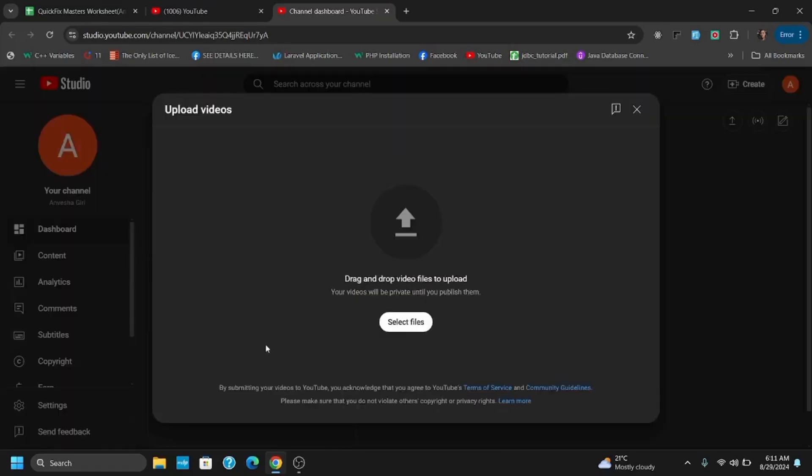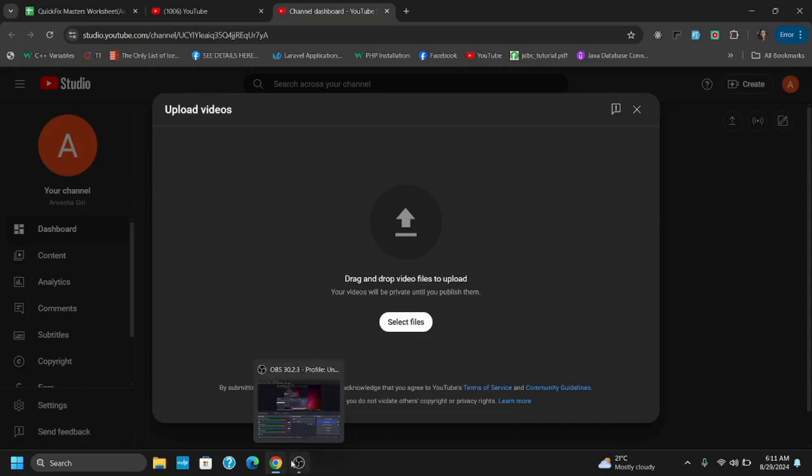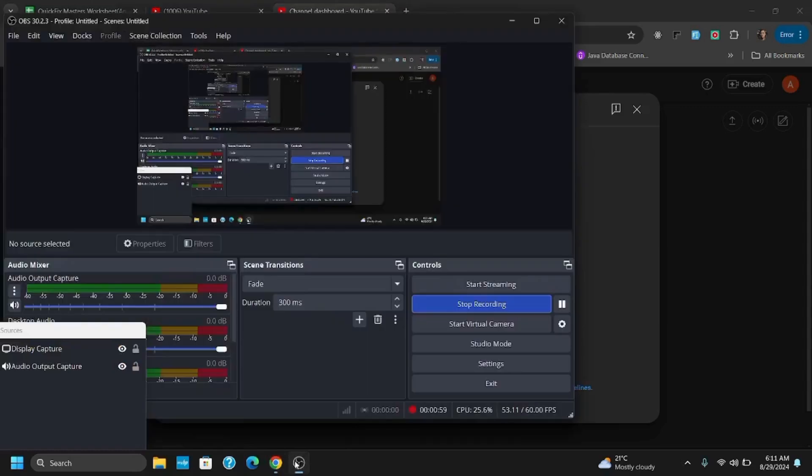Once you open this page, tap on Upload Videos and tap on Select Files. Now from the browser, you have to select that vertical video that you want to upload.